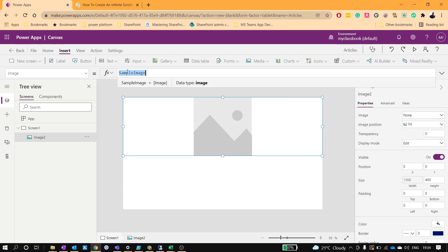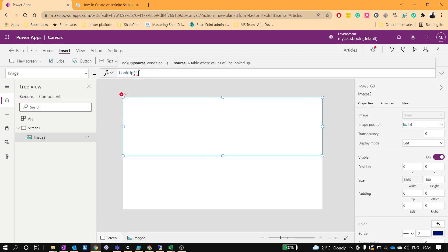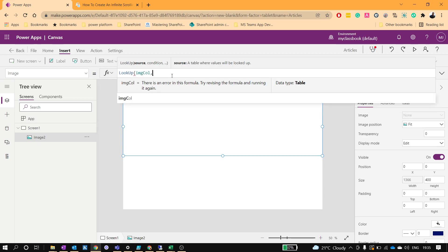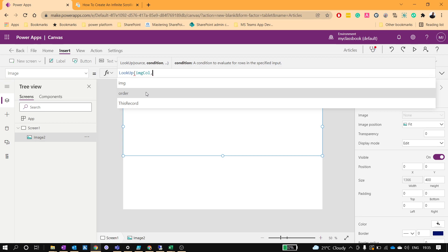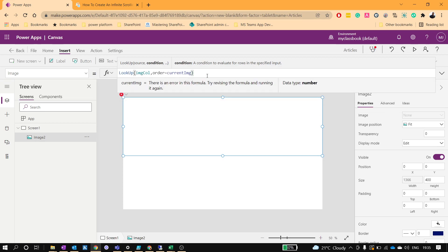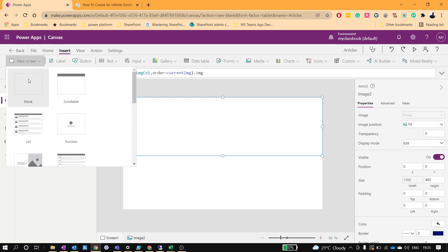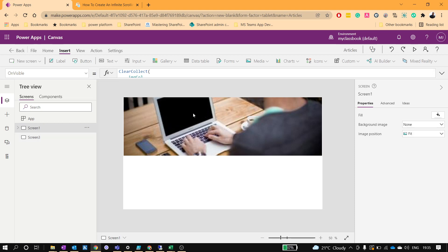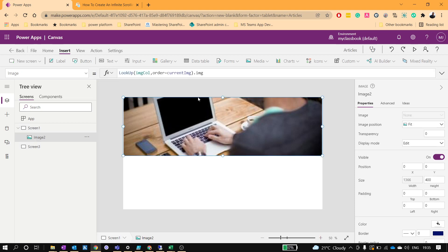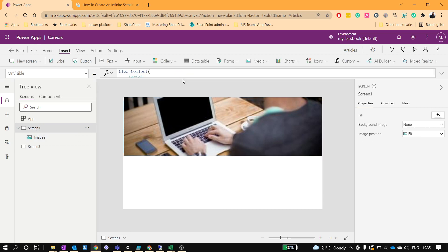Now we'll set the image source as a LookUp from our collection called ImageColl — looking up the record where the order is equal to the current image order, and returning its image property. The collection wasn't initialized yet so let me navigate to this screen. Now you can see the image is populated — it shows the image with order 1 because our current image value is 1, defined in the OnVisible property.